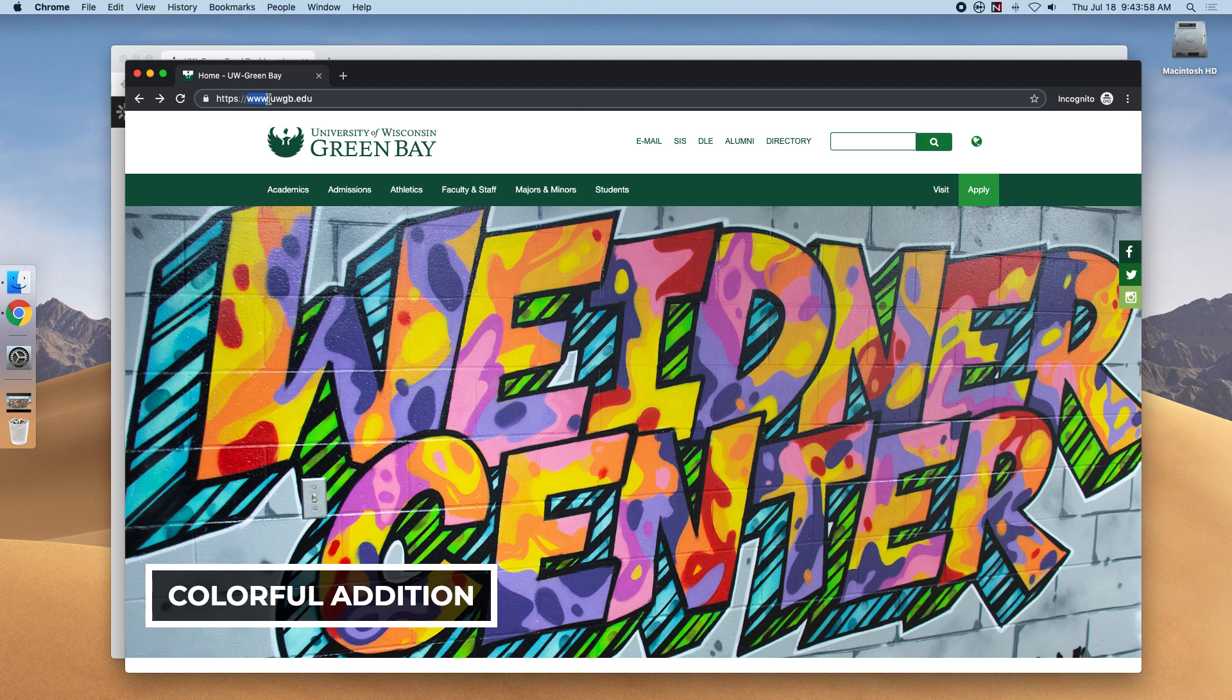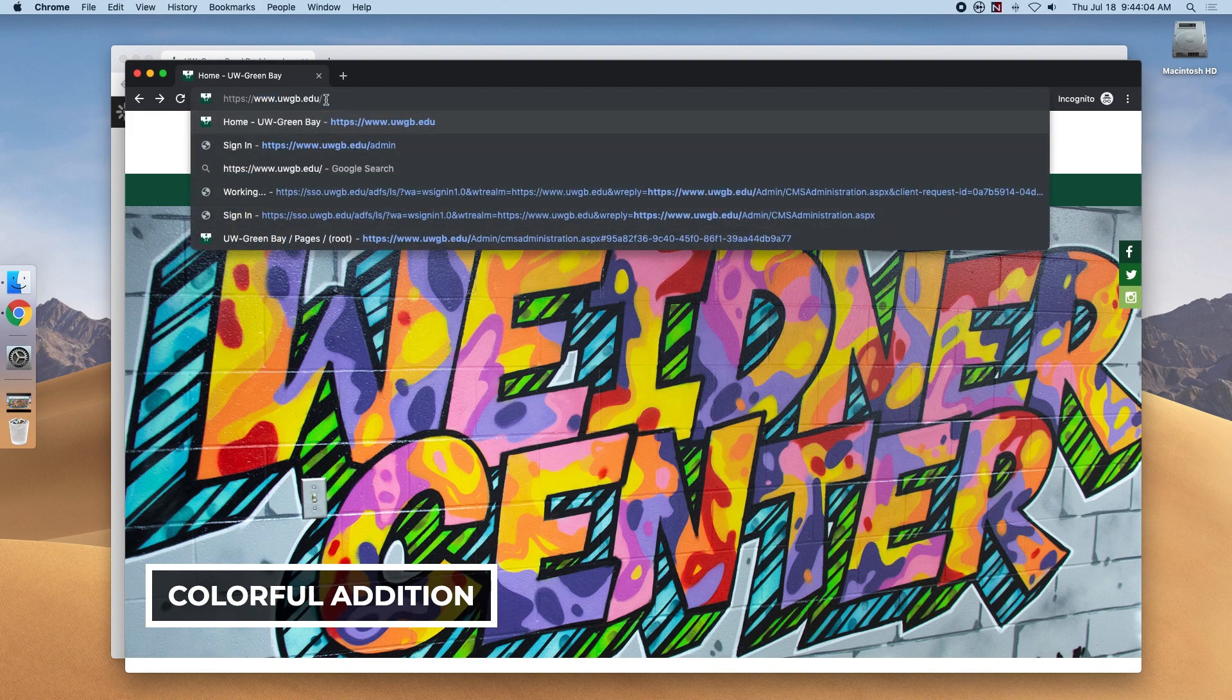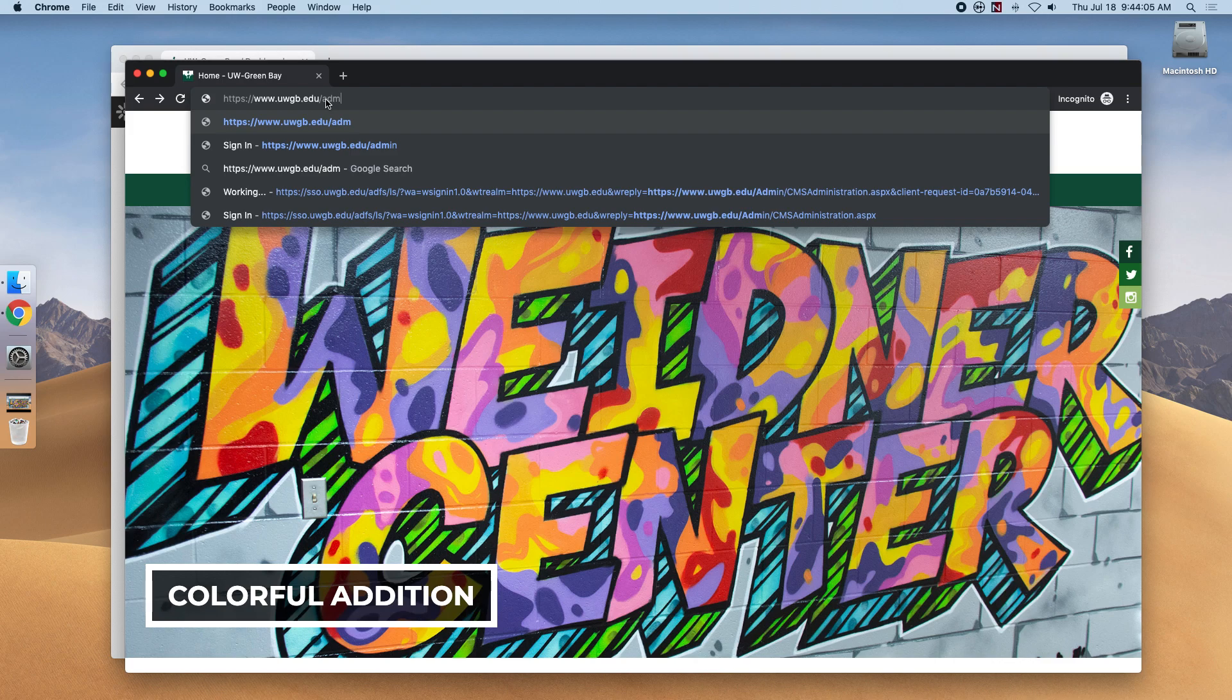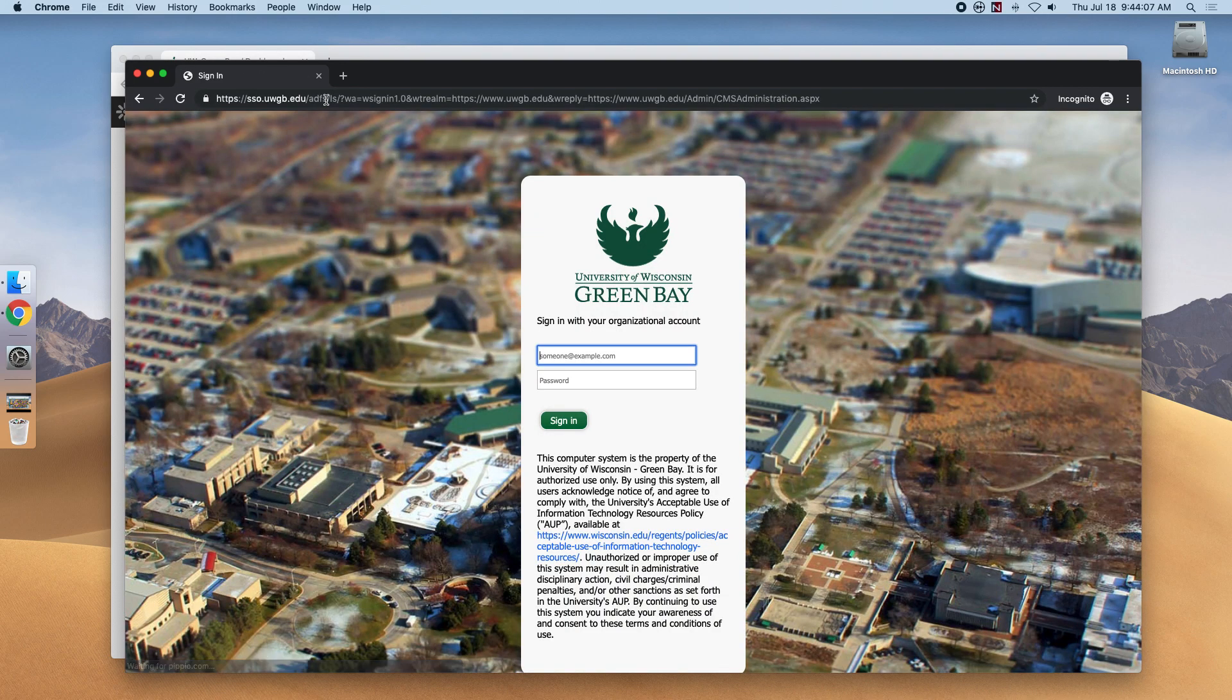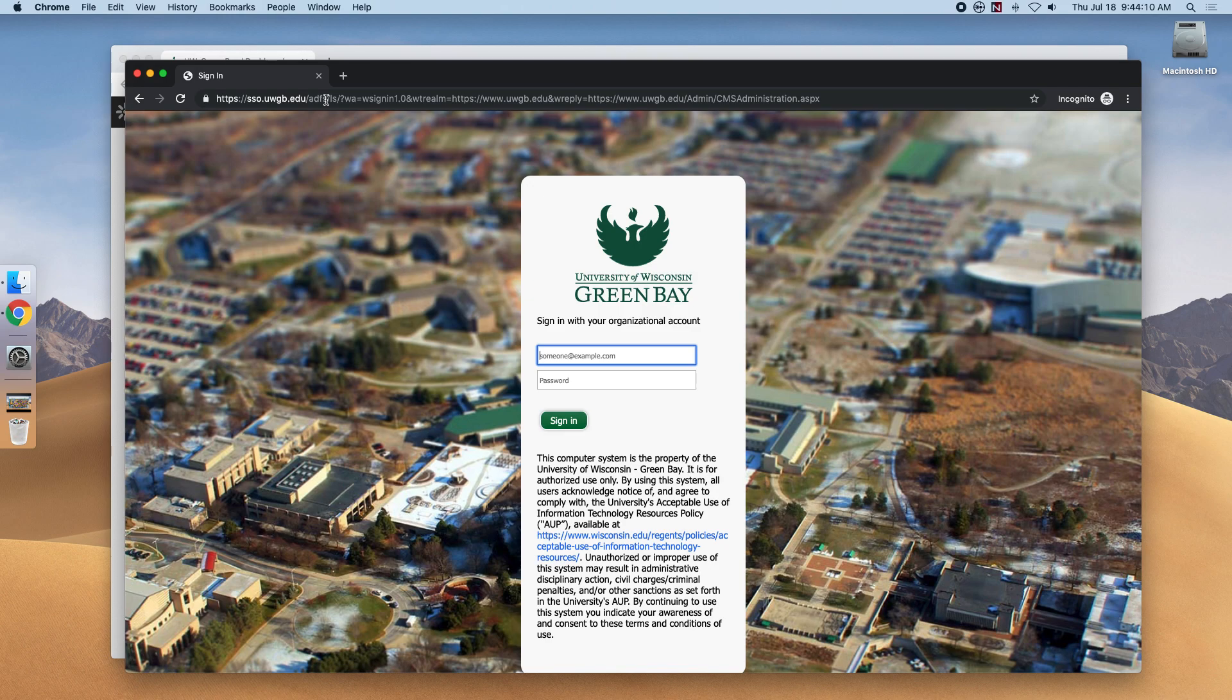The next step is to navigate to the Kentico login page at /admin. Here you'll meet the Kentico CMS login screen.